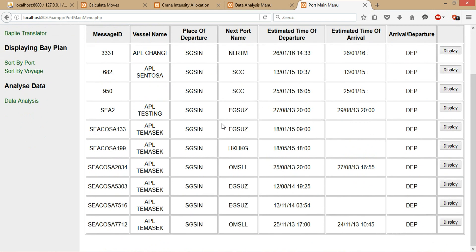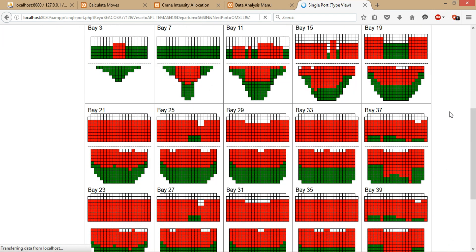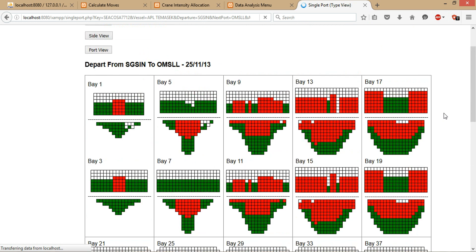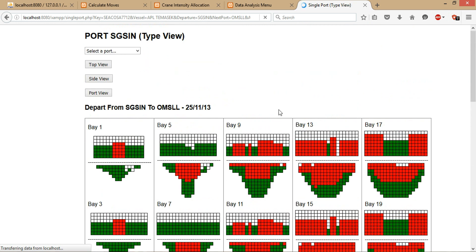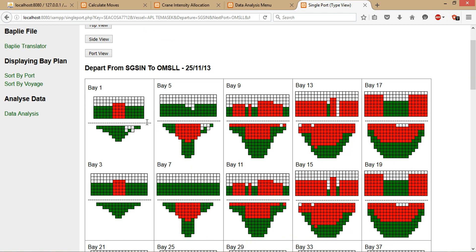To save time, I already loaded the database with many other BAPLIE files as well. For instance, I would like to view the storage plan for this specific storage plan—I just click on the display button. There are two different types of view for our storage plan: there's a port view and there's a type view. This format is a type view because, as you can see, there's red colors and green colors. Red color represents 40-footer containers and the green color represents 20-footer containers.